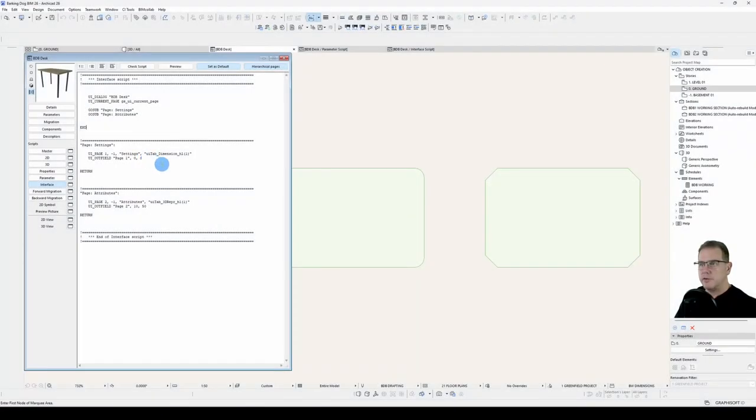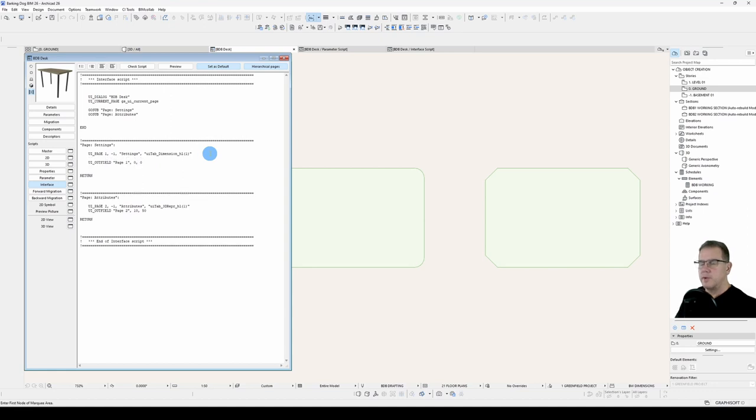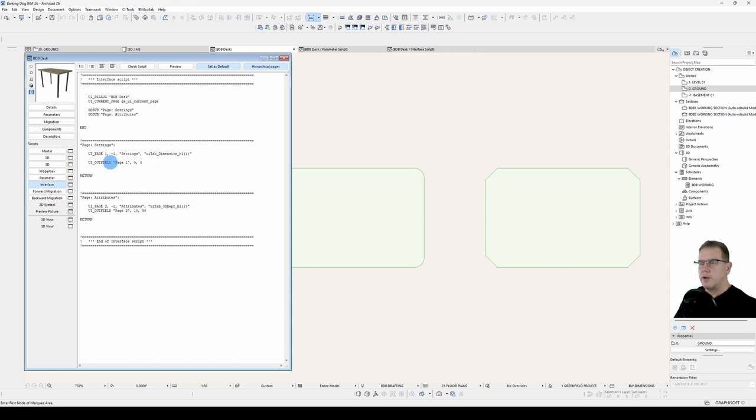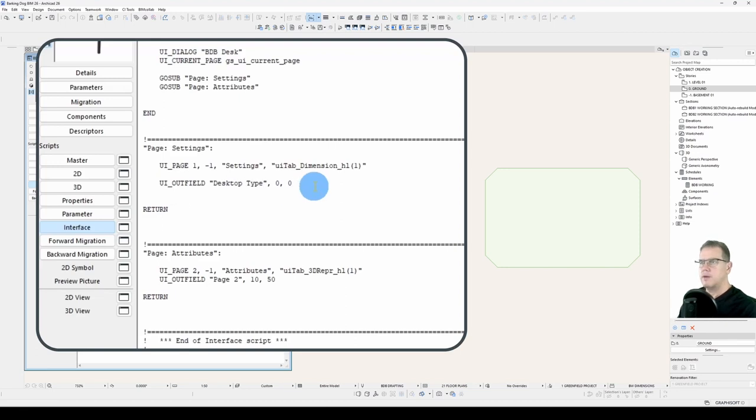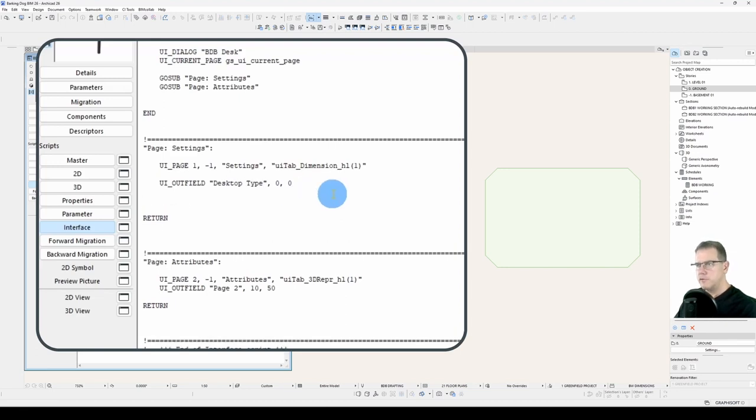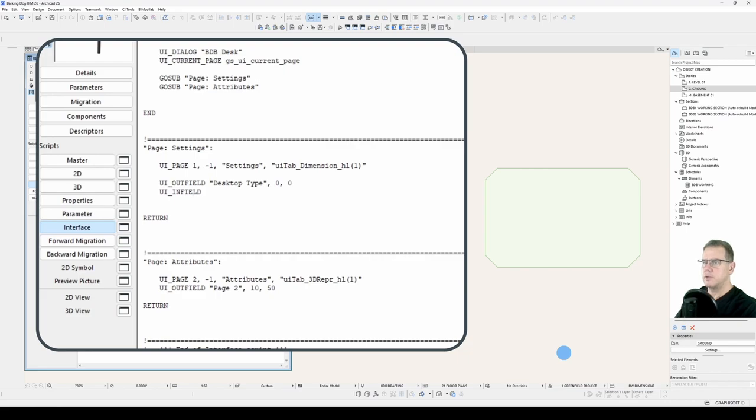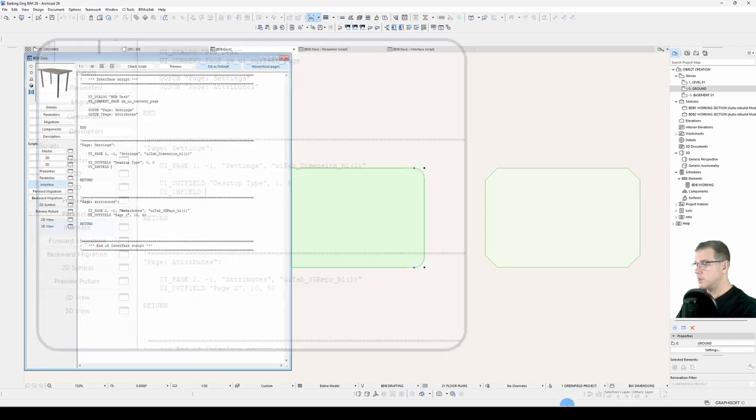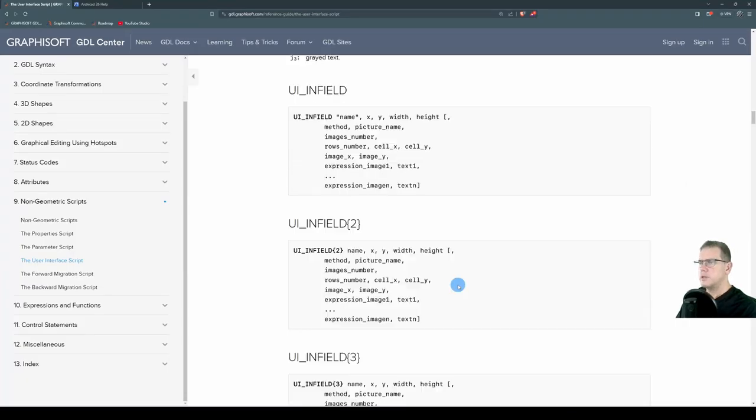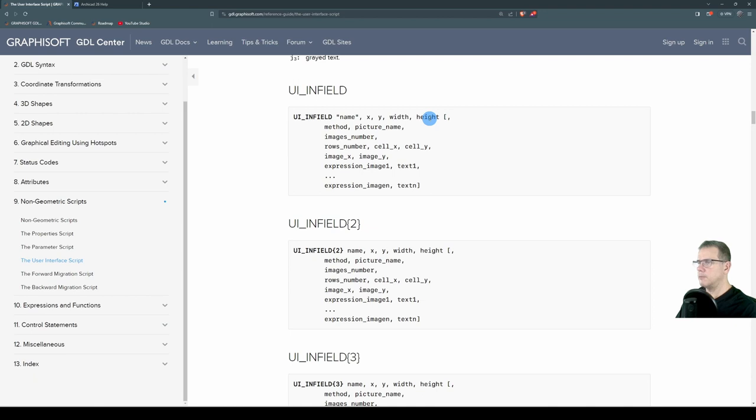So let's add an infield now. We've got our page at the top here, we'll say our outfield, it's not page 1, and let's put in an infield. It's ui_infield, what's the syntax? So we've got ui_infield, the declaration, we've got a name, an x and a y position, and a width and a height, that's what we must declare. The rest is all optional, which I'll get to later.